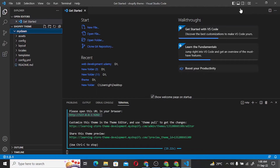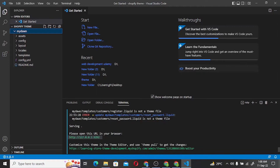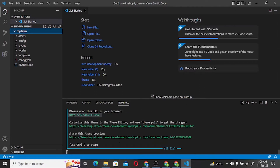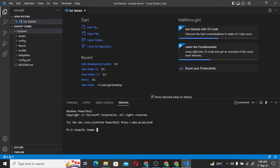First of all, we have run our last command, which was Shopify. In Shopify theme, we are going to My Don. We will use the shopify theme serve command.